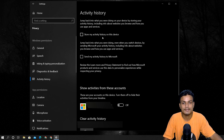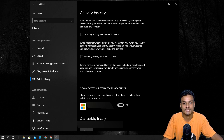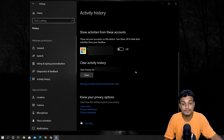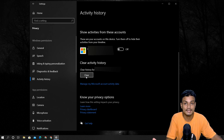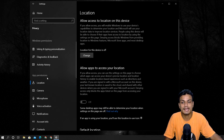Next, Activity History — this is very important. You can see options to store your activity history on this device and send your activity history to Microsoft. Turn off both of them. Below that, under Show Activities from These Accounts, your Microsoft account will be listed — turn that off too. You can also click Clear to clear your activity history. Once turned off, Windows won't store or send your activity history to Microsoft.